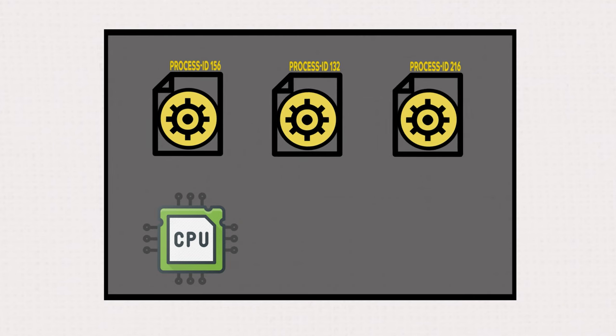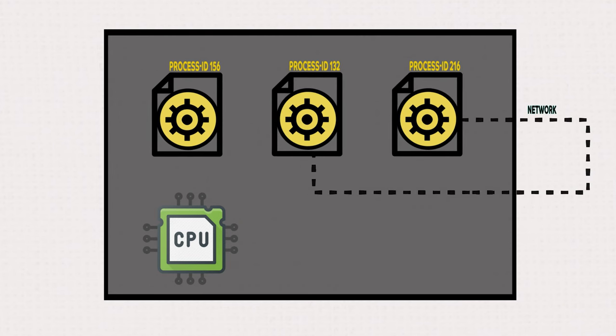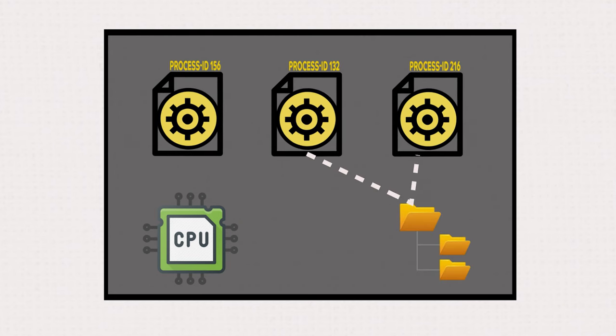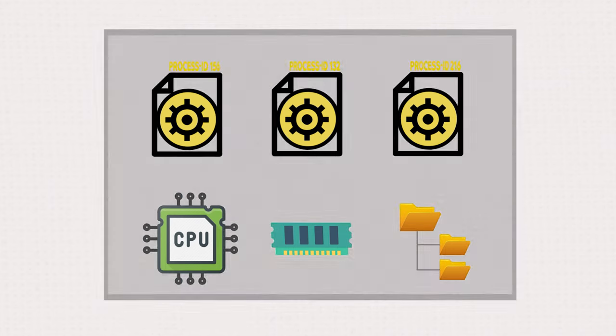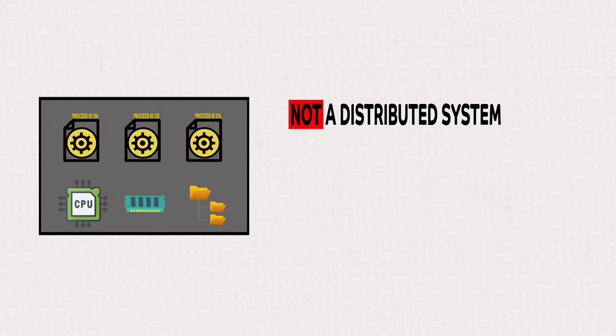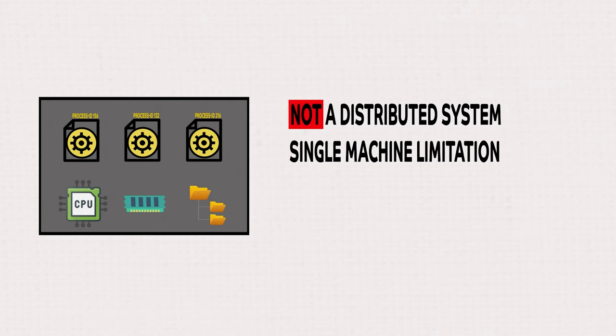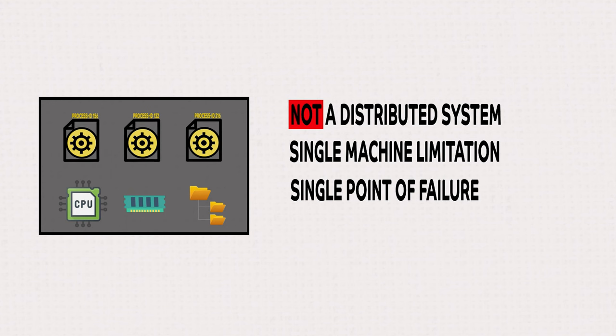Processes running on the same machine can communicate with each other through the network, the file system, or the memory, but since it's the same machine, it's not a distributed system. They cannot scale beyond the capacity of a single machine and are vulnerable to single point of failures.